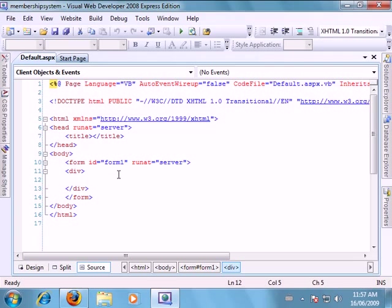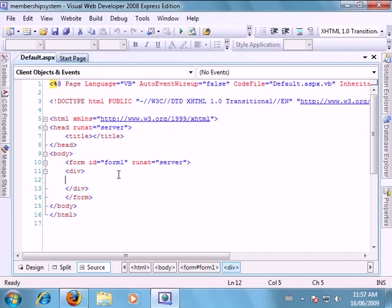Now the first thing we want to do is we want to specify what our users can see if they're logged in, whereas if they're not logged in. So the first thing we want to add is a login view.